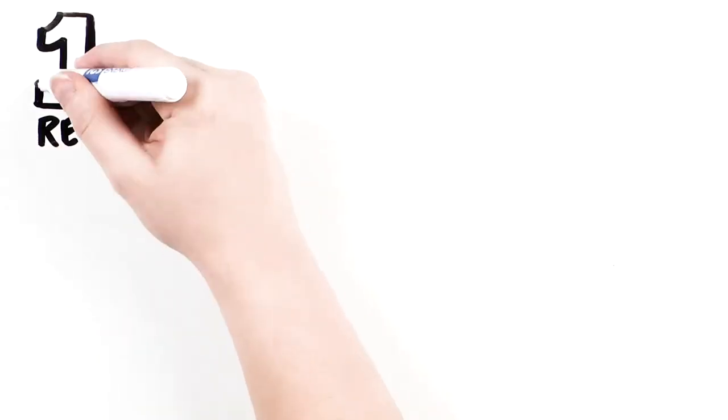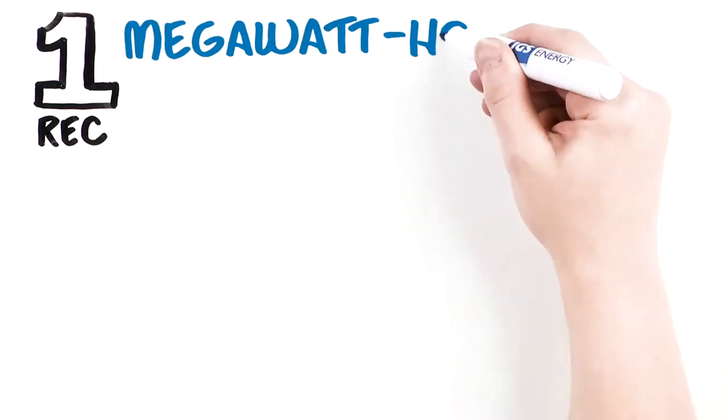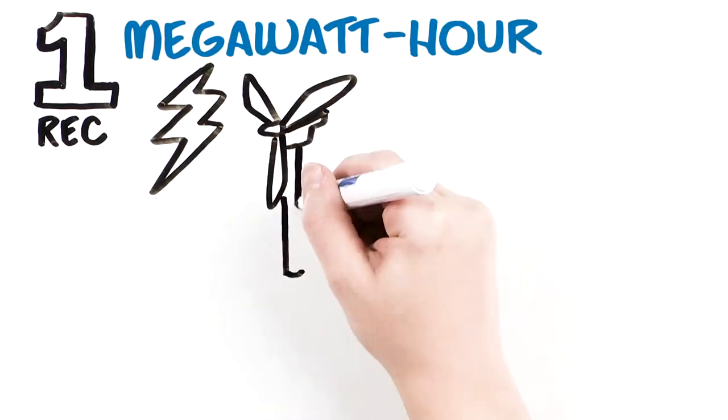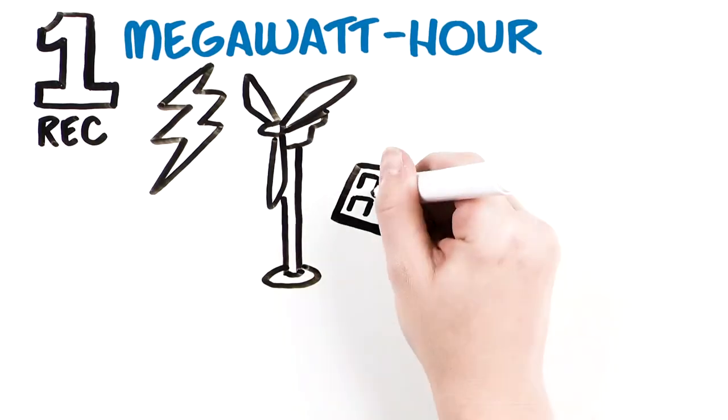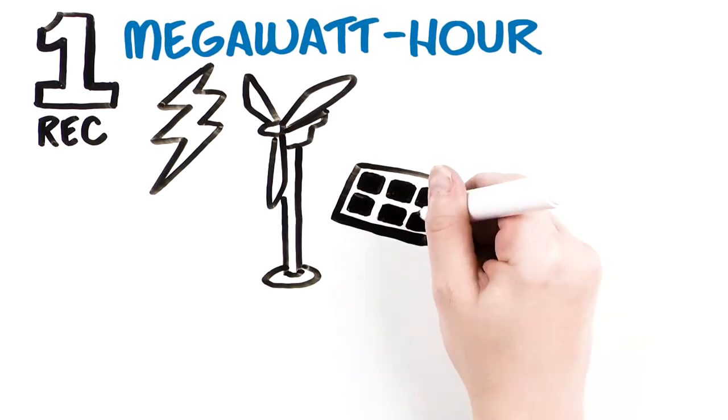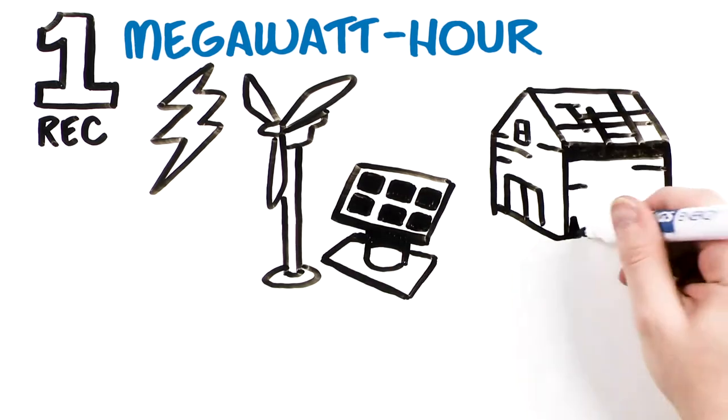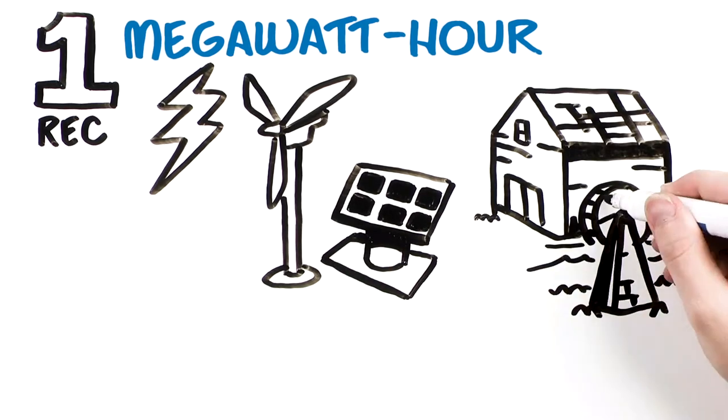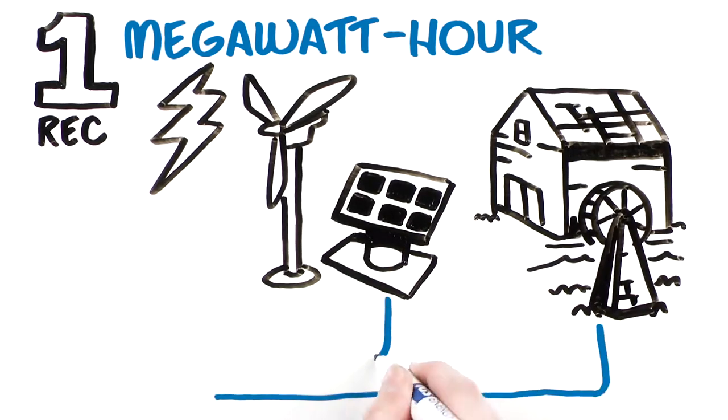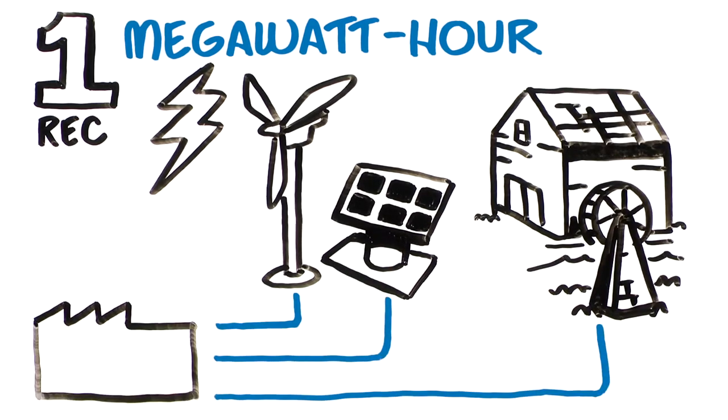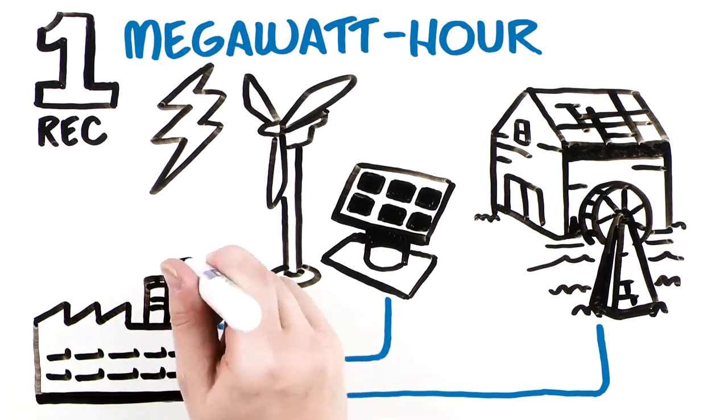A REC is issued when one megawatt hour of electricity is generated by a renewable energy resource, such as wind, solar, or hydropower, and put on the electricity grid.